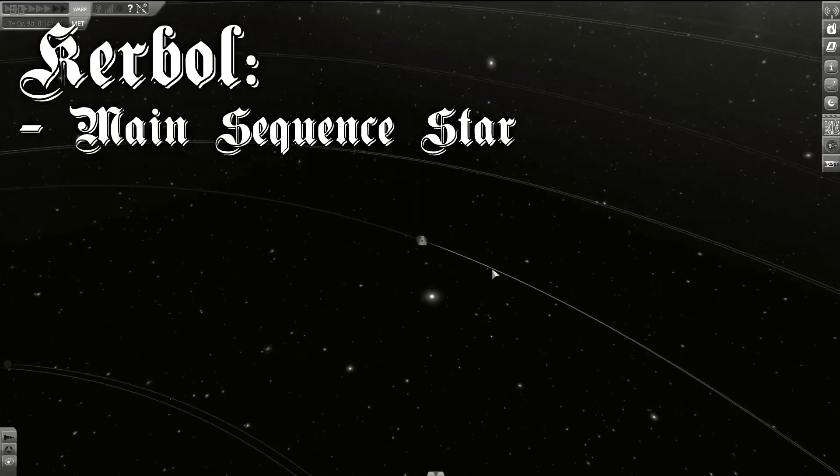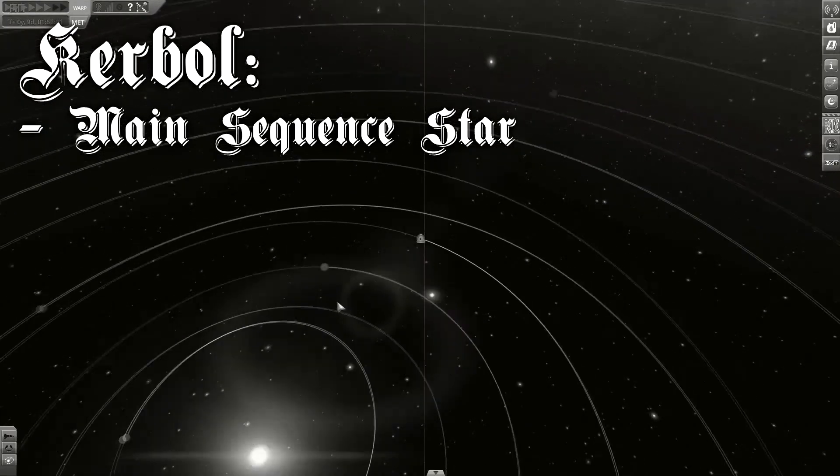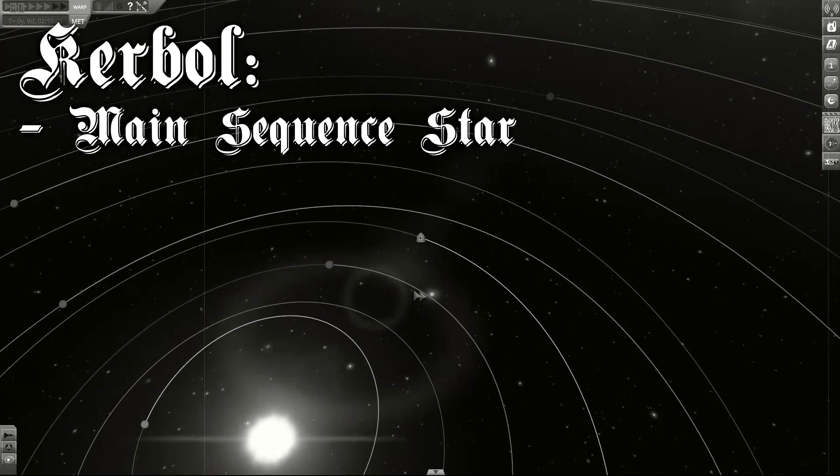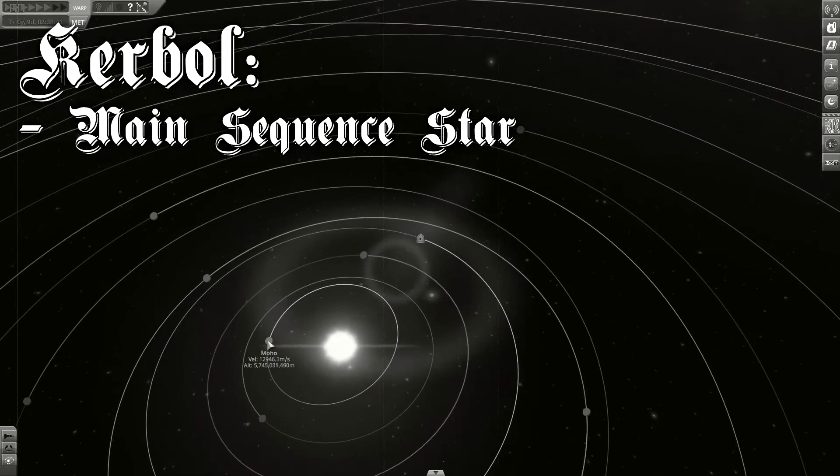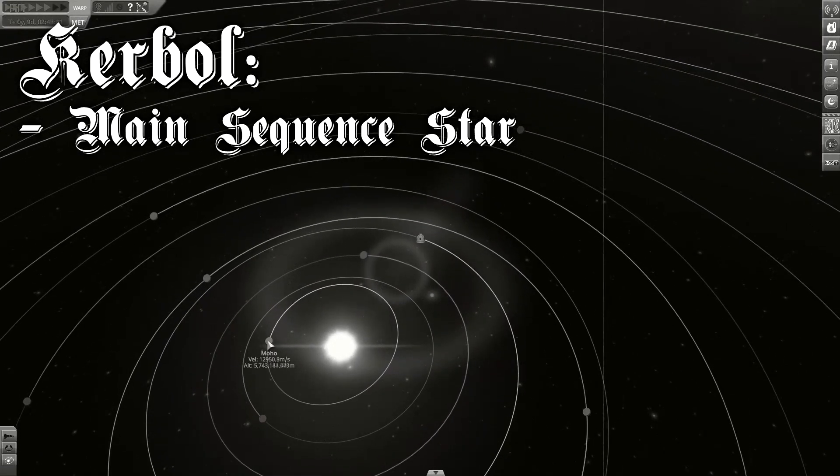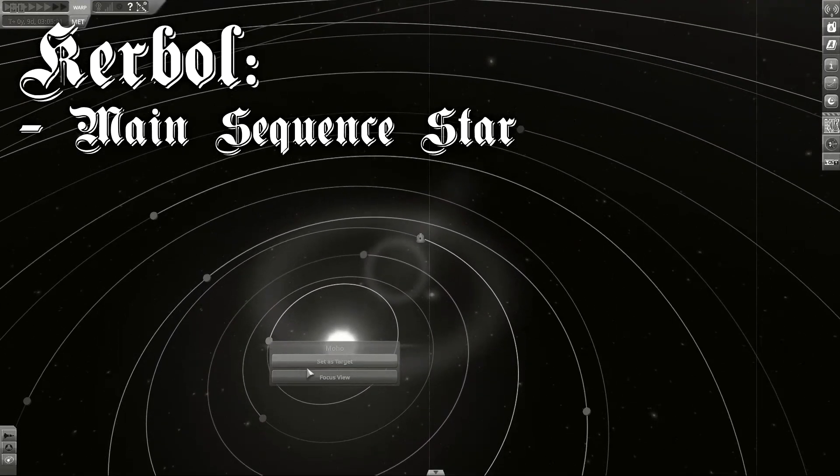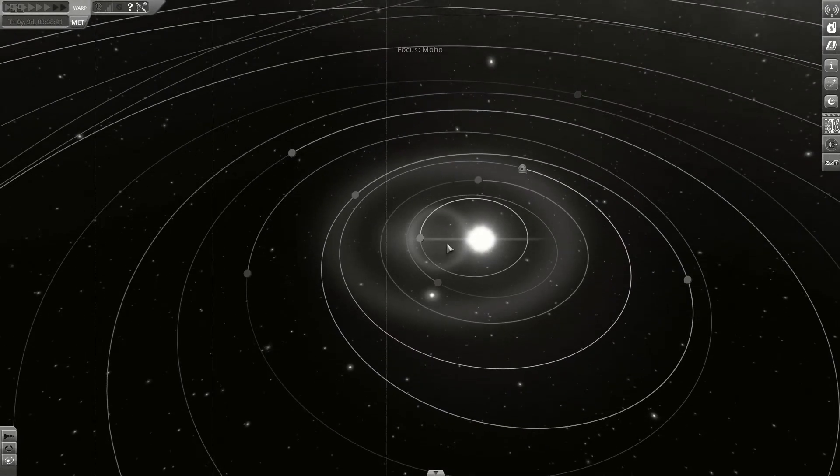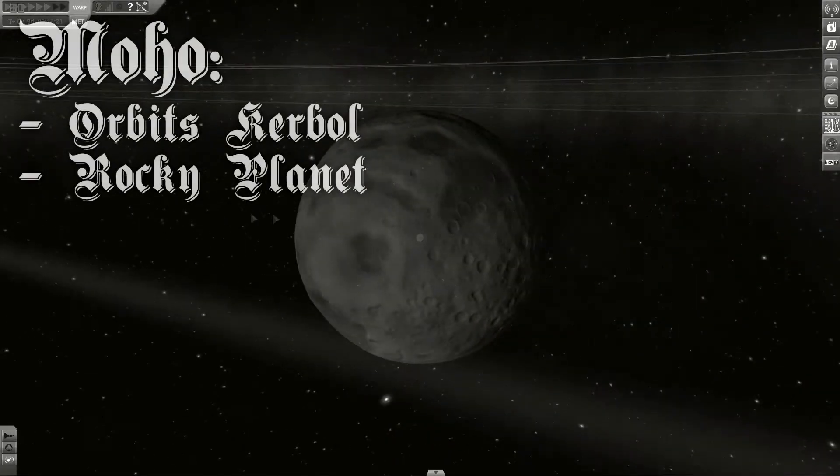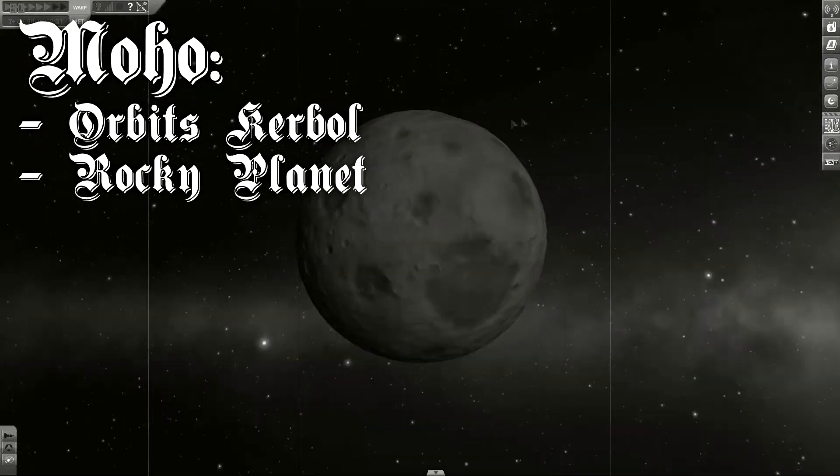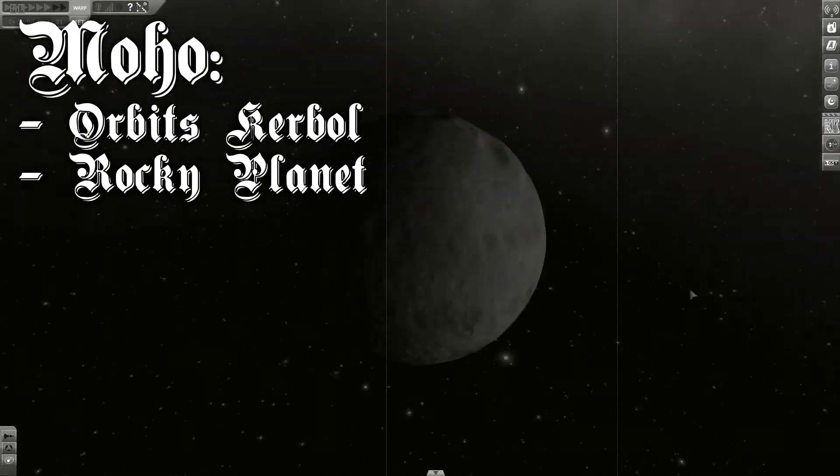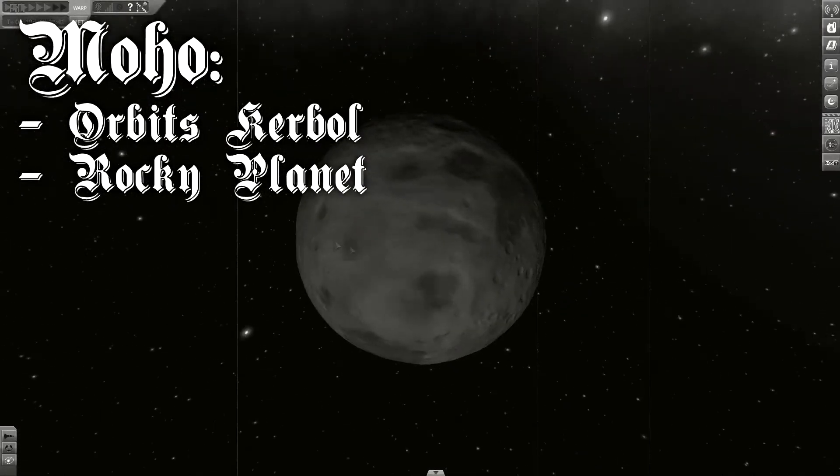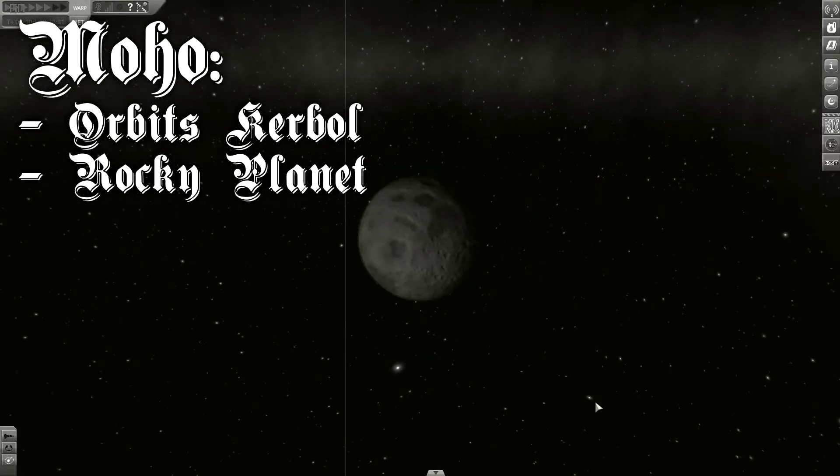Kerbin itself orbits a star called Kerbul. It is a main-sequence star. The closest body orbiting Kerbul is called Moho, a small stone planet. Beyond that, there is Scorch.